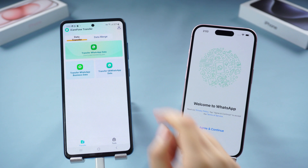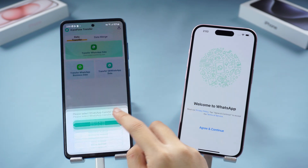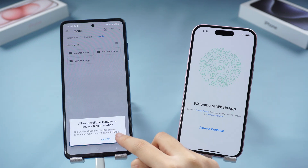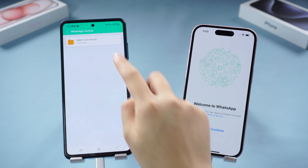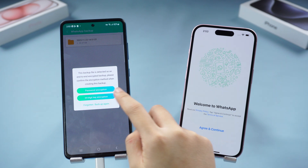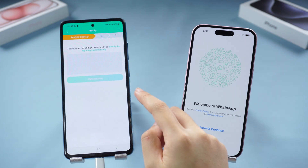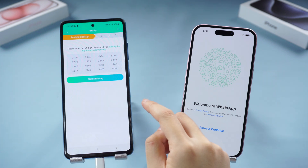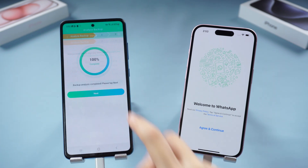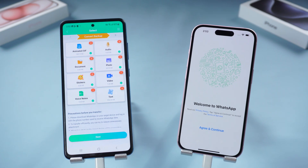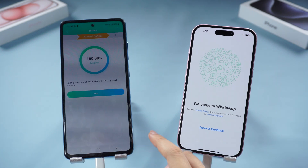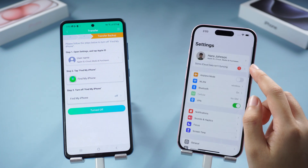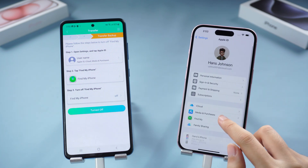Tap the Transfer WhatsApp Data option, choose Android to iOS, and authorize folder permissions. Allow iCareFone to access files and media. Choose the backup you want and tap 64-Digit Key Encryption. Tap the Identify Image option, choose your encryption key photo, and start the analysis. Choose the data you want — recommend choosing All — and tap Next. Turn off your iPhone's Find My if it is on: go to your Apple ID, Find My, and turn it off.